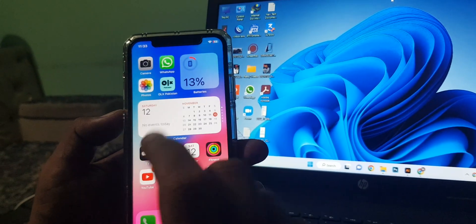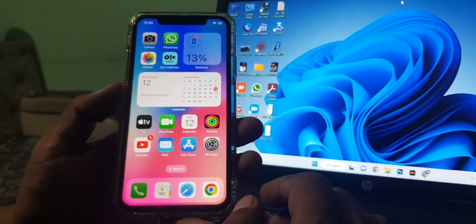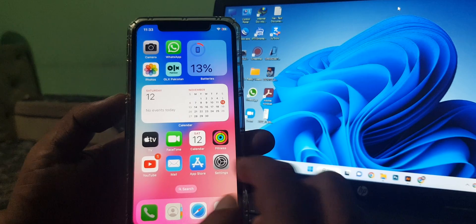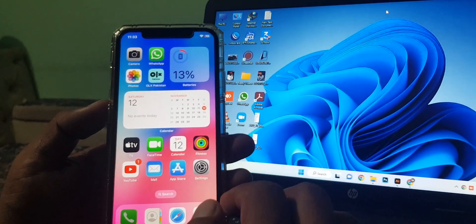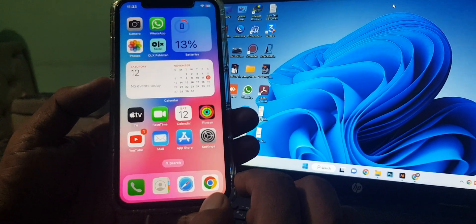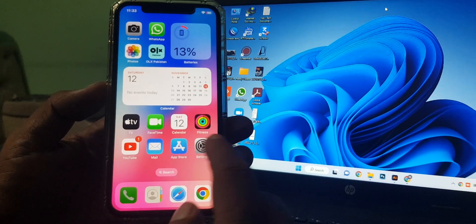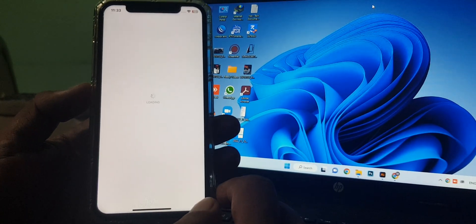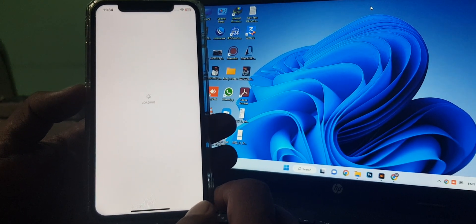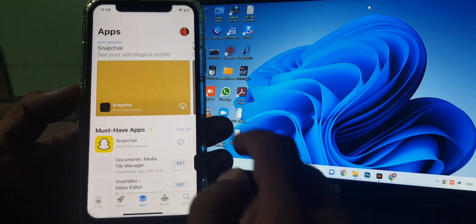Hey what's up guys, welcome back to another video. Today I'm going to show you how to change your App Store country/region to Pakistan. Let's get started. First of all, open the App Store on your phone.